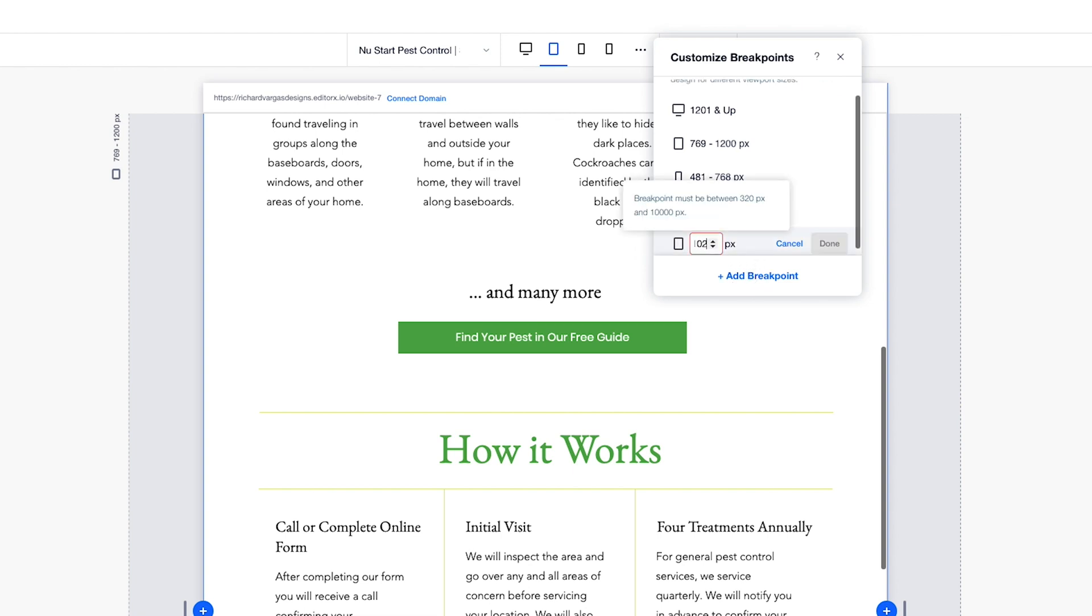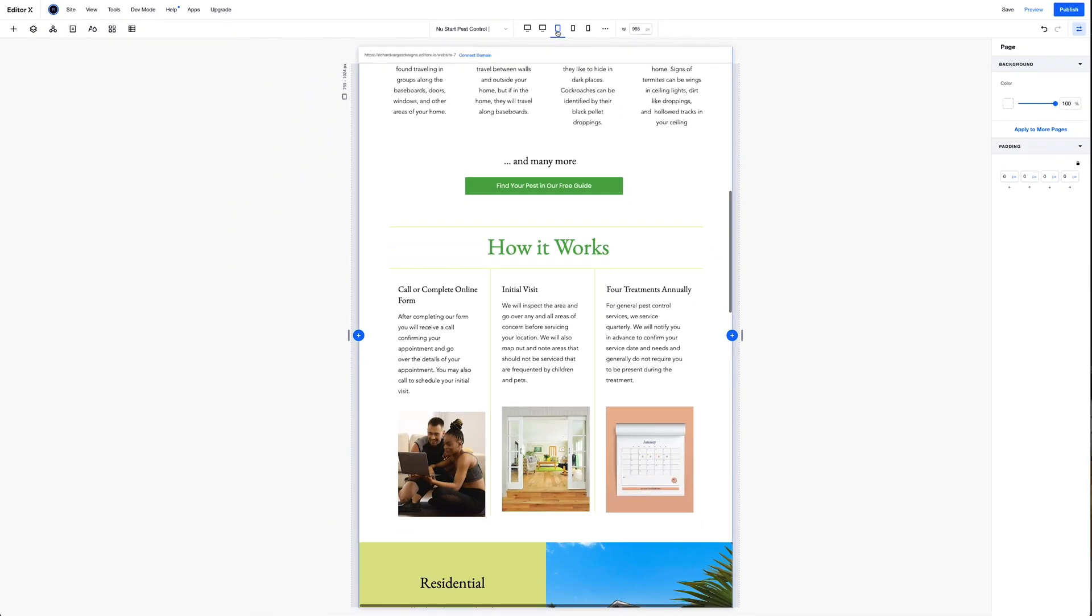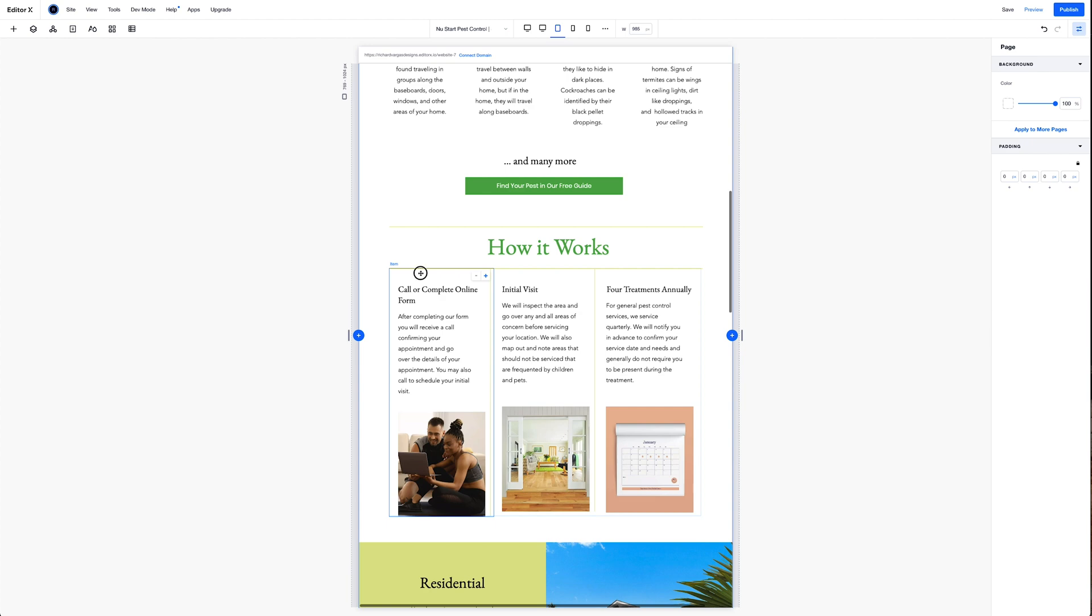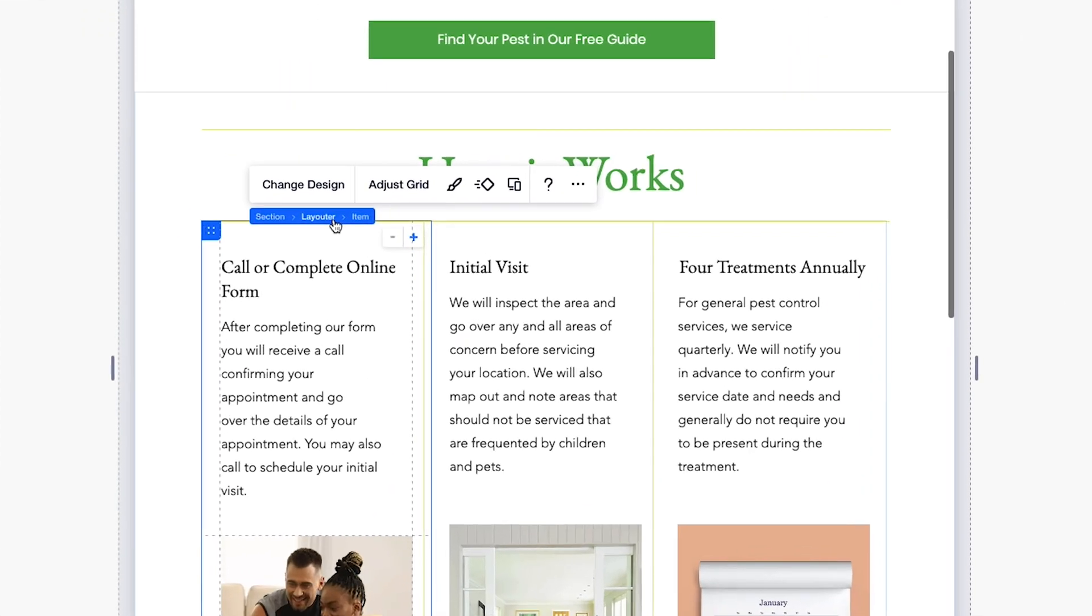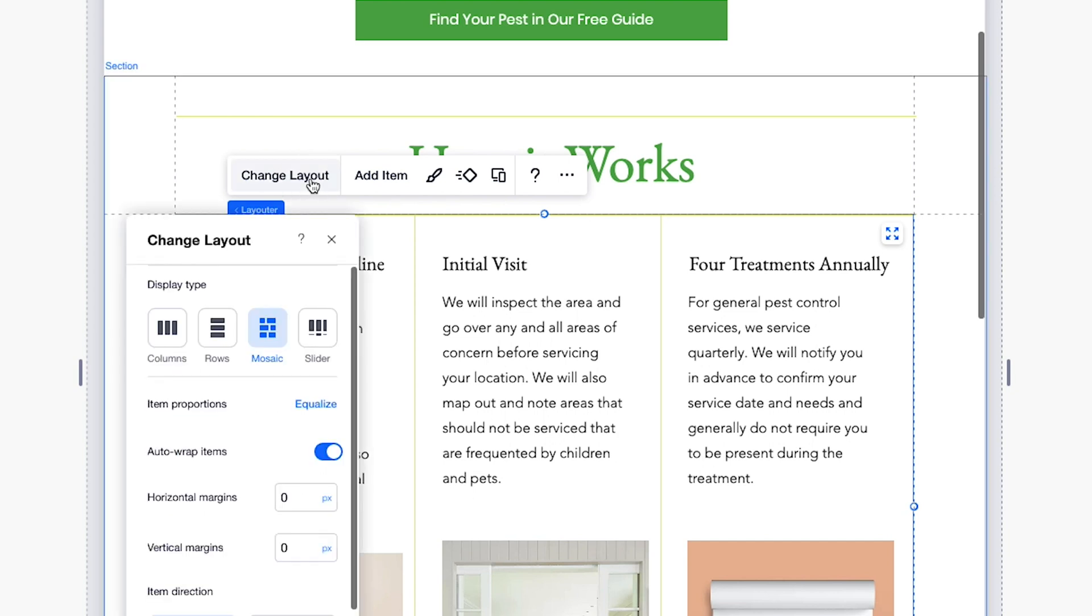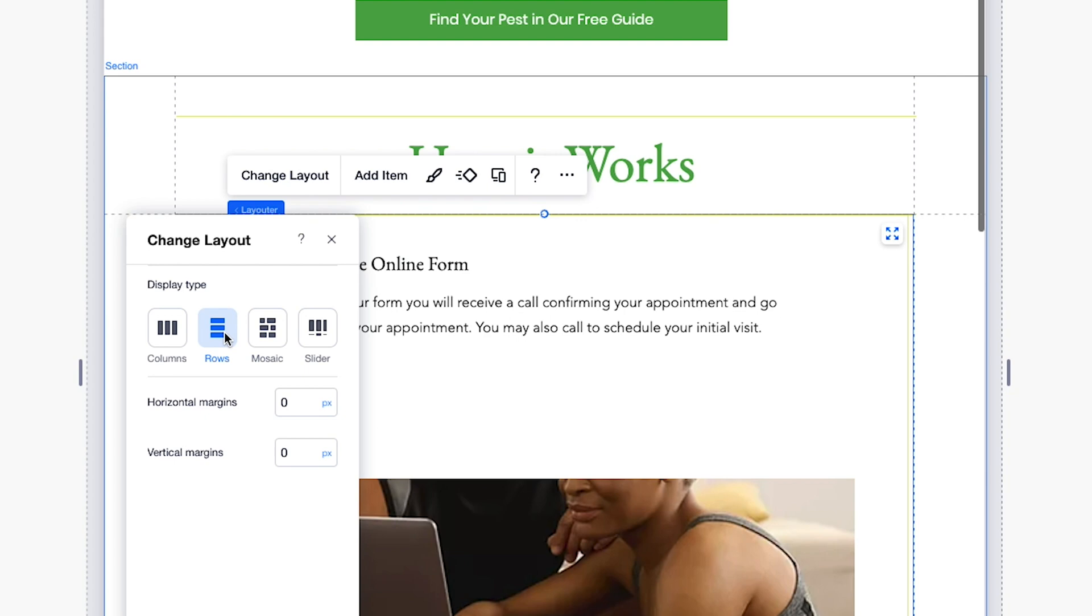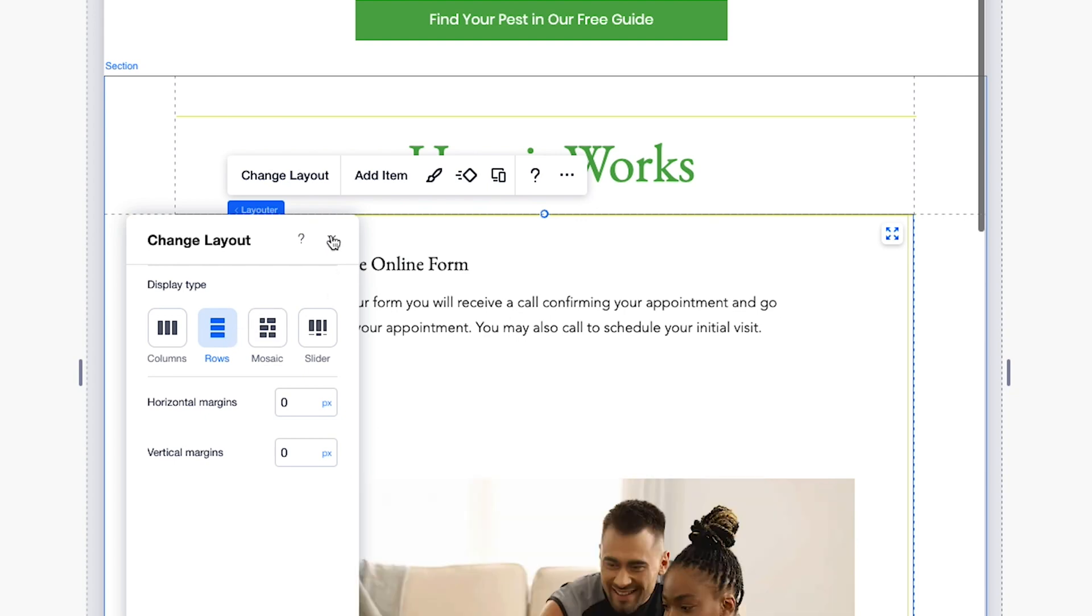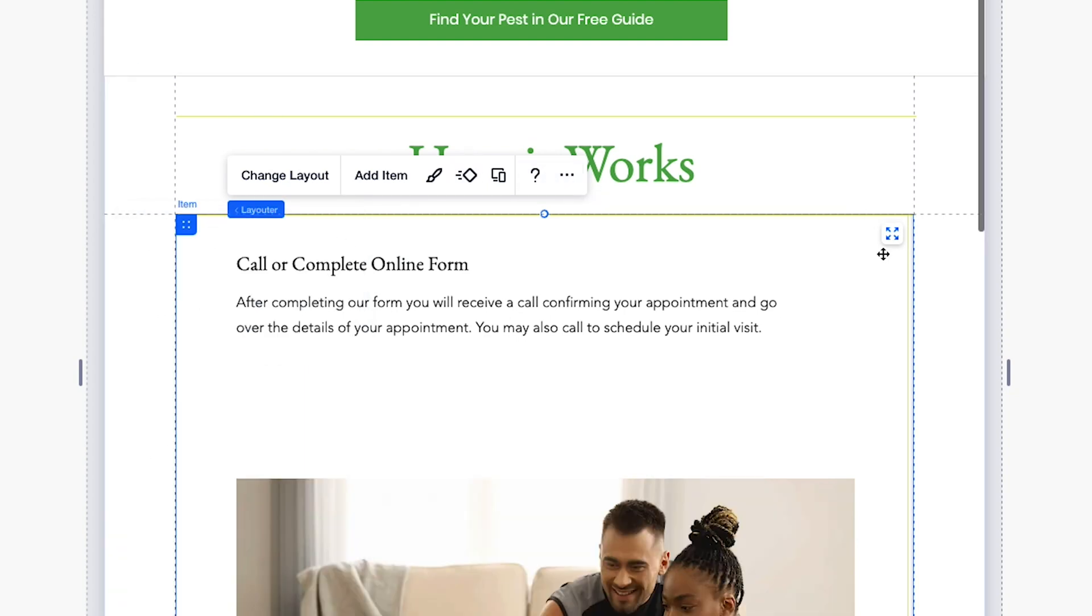And I'm going to set this to 1024 being the max width. So now my new breakpoint is 1024 to 769. I can go ahead and close that out. And now with my new breakpoint selected, I'm going to go ahead and select an item here. I'm going to go to the breadcrumbs and click on Layouter. And then I'm going to Change Layout. I'm going to click on Rows.